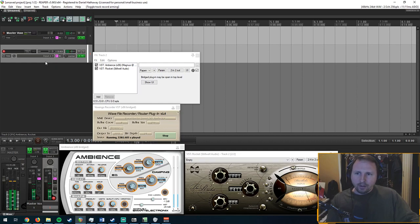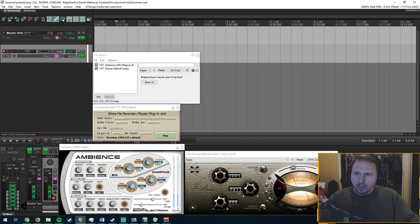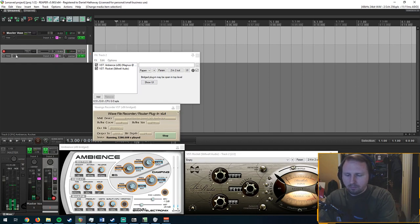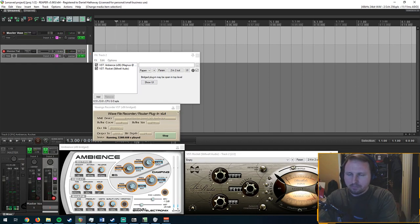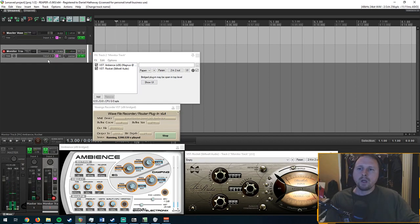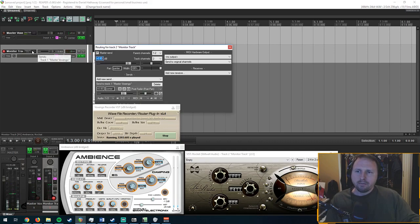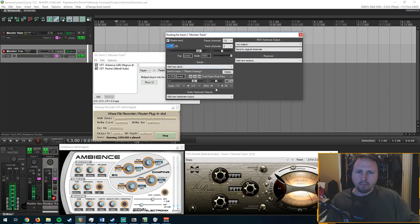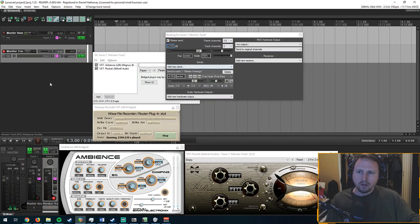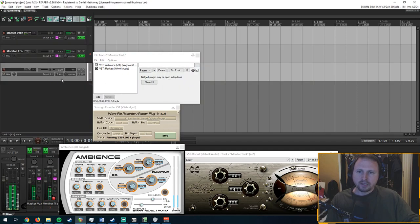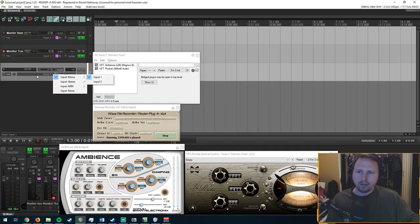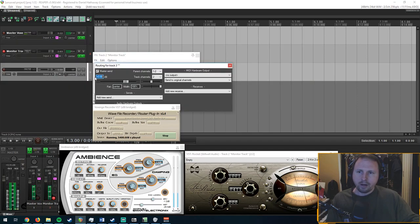After you've got your track 2 set up and you can name it, you know, monitor track. You're going to click on this IO button right here. It is your routing page. Here's what it looks like without anything routed.